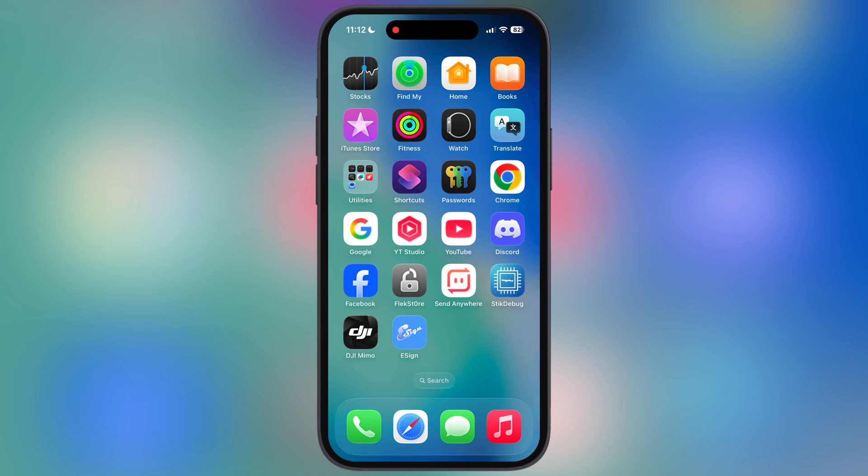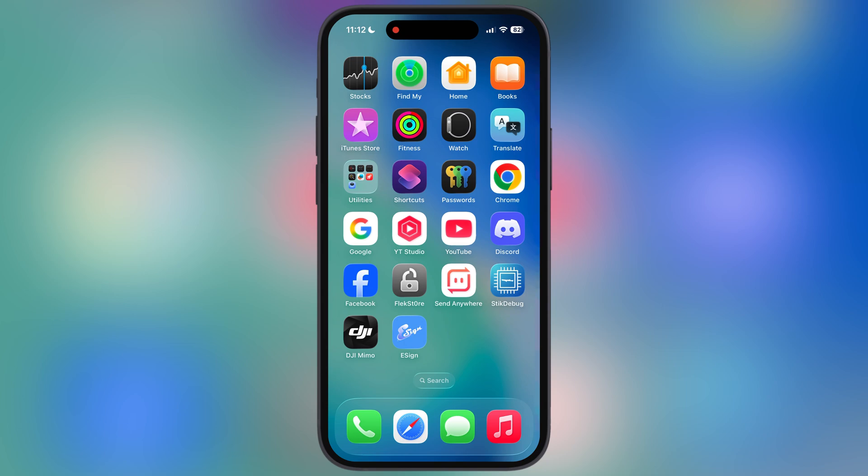Once you have IPA file, now we have to install it using any sideloading method. Right now all the e-sign, k-sign has been revoked, so I will suggest you to use Sideloadly app. It is 100% free app to install IPA file on iOS device. If you do not know about Sideloadly, go to the description, I will leave the video link there.